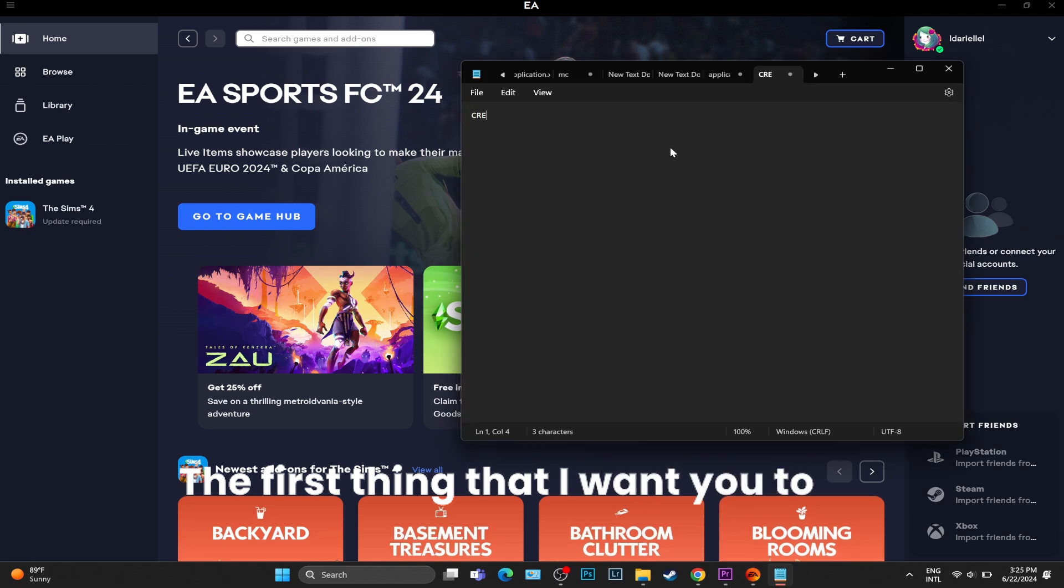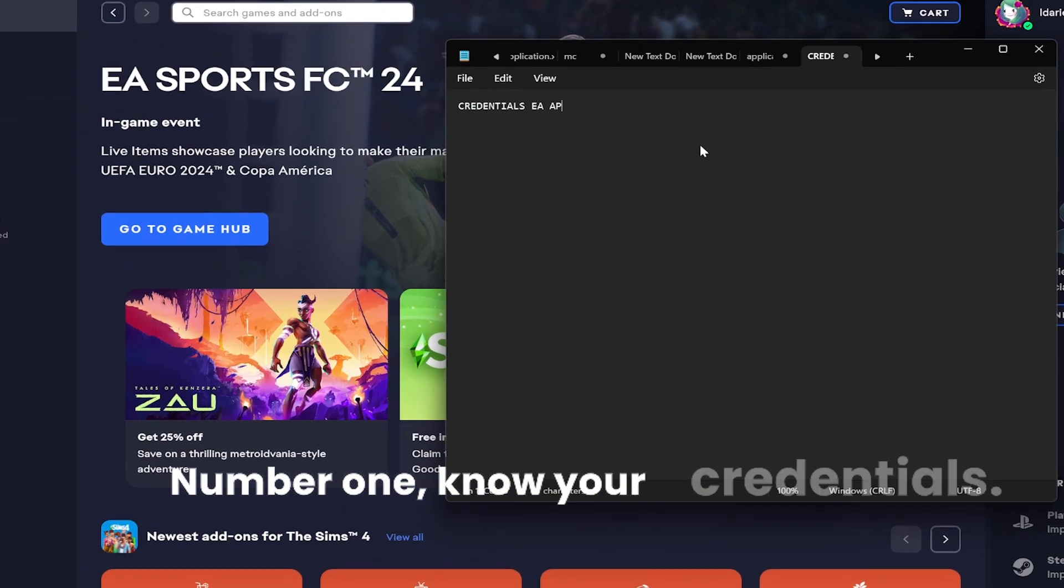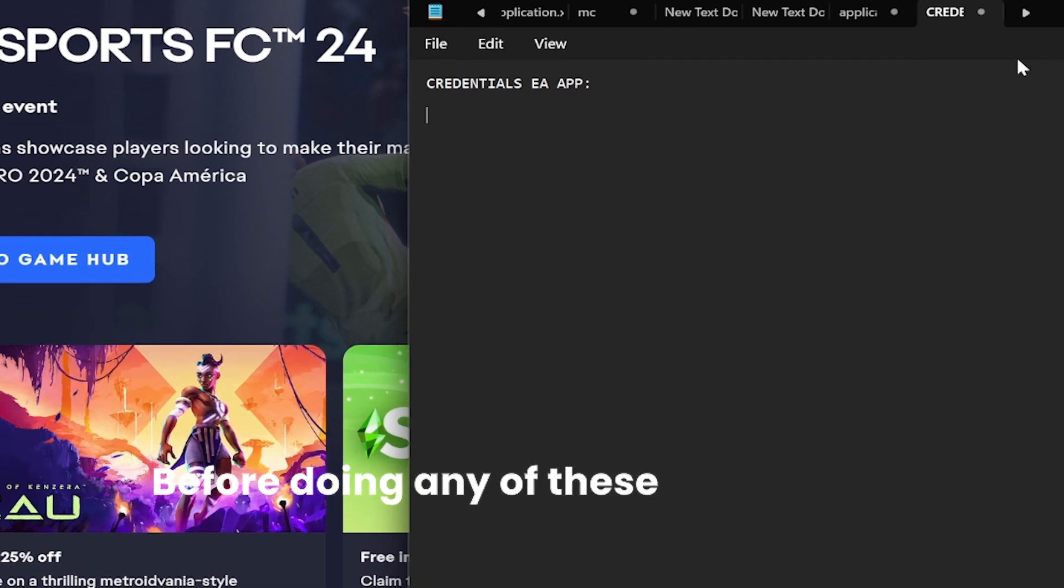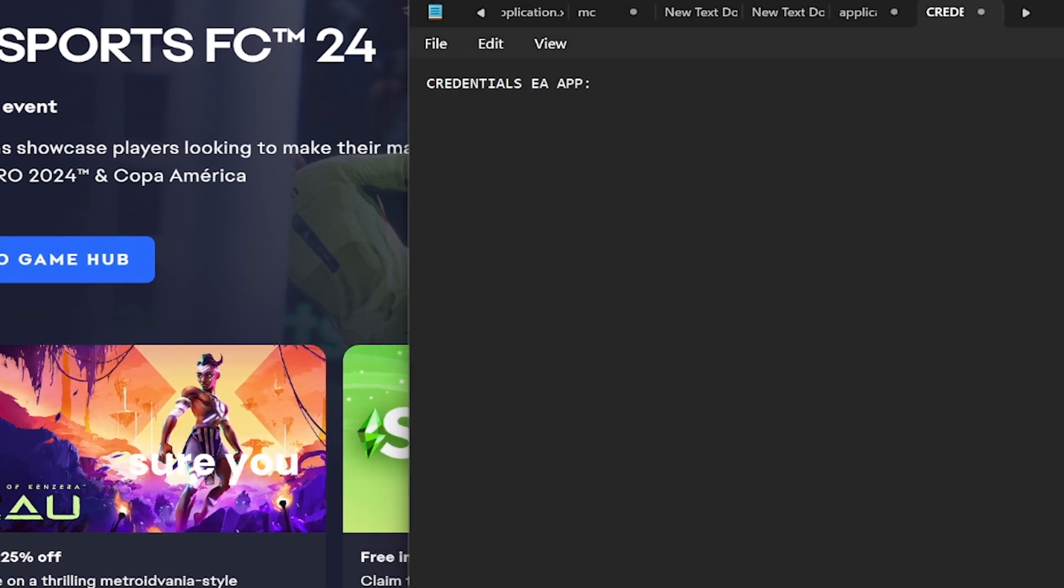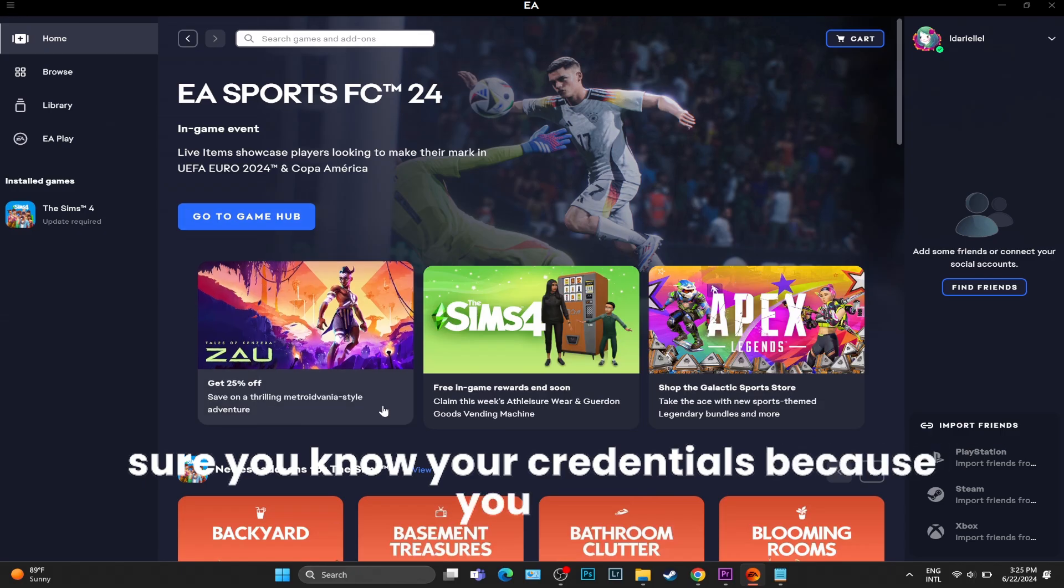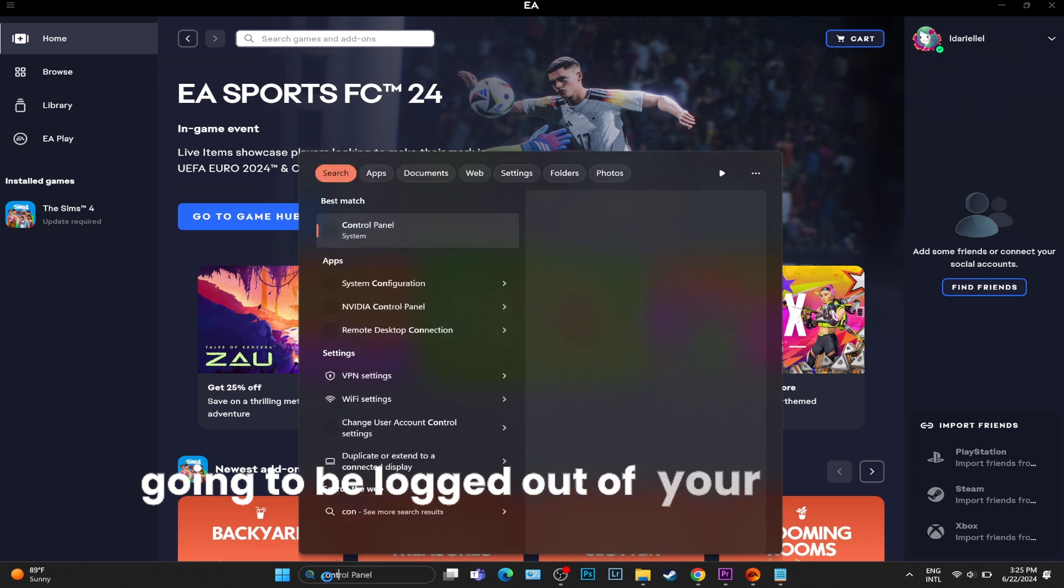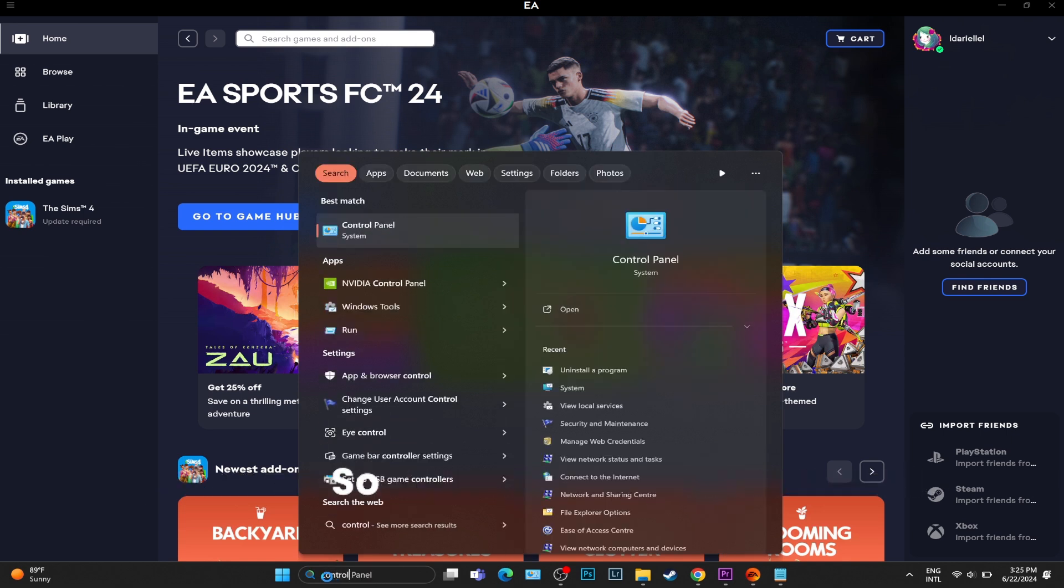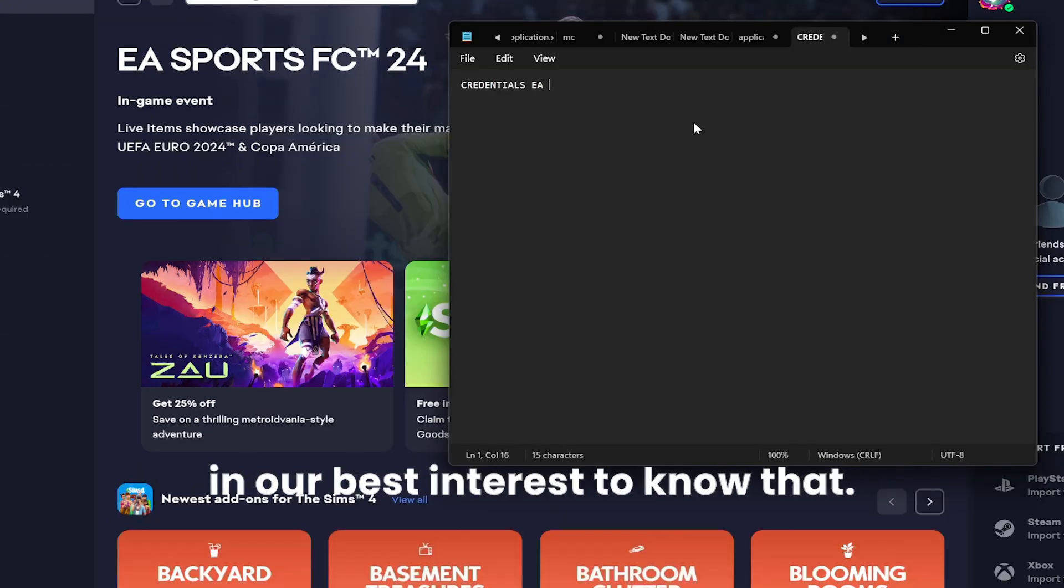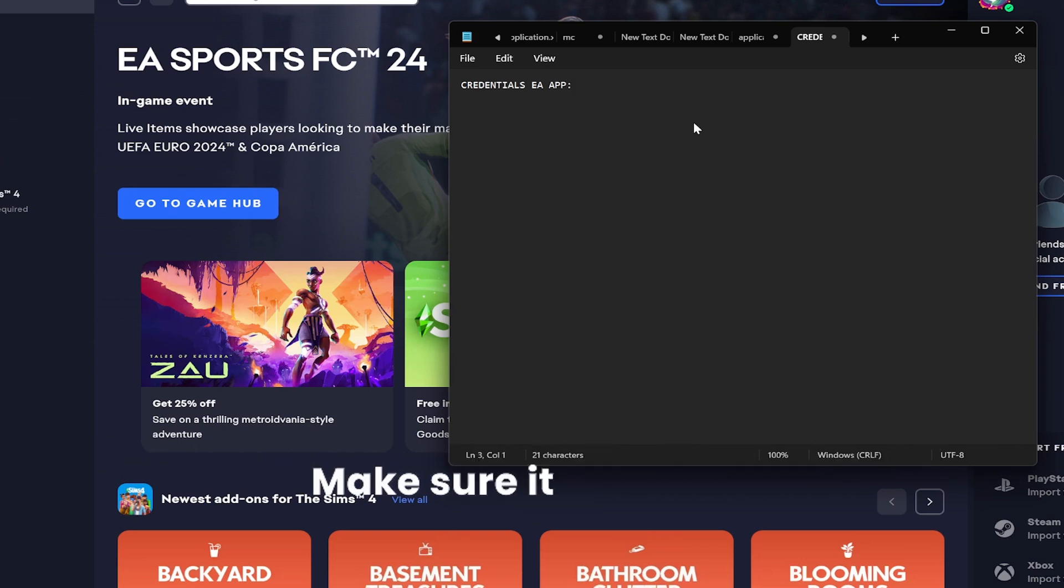The first thing I want you to do: number one, know your credentials before doing any of these steps. Make sure you know your credentials because you are going to be logged out of your account. It is best to write it down on a piece of paper and make sure you can log in before doing this.